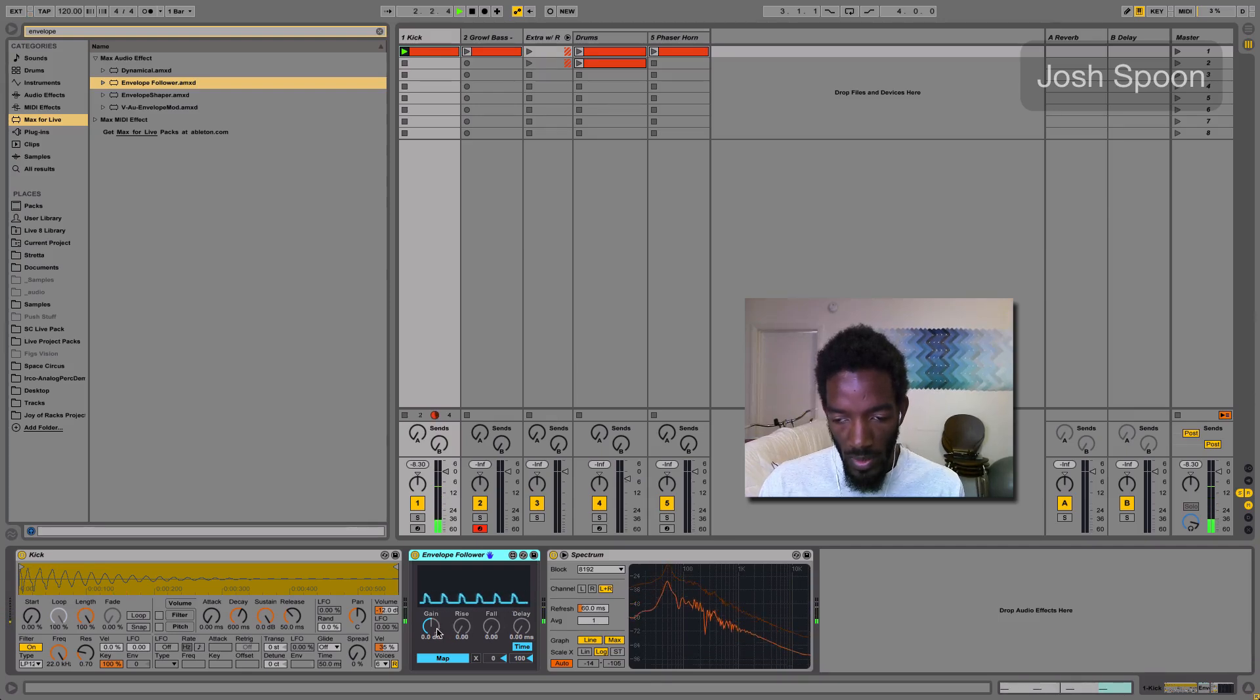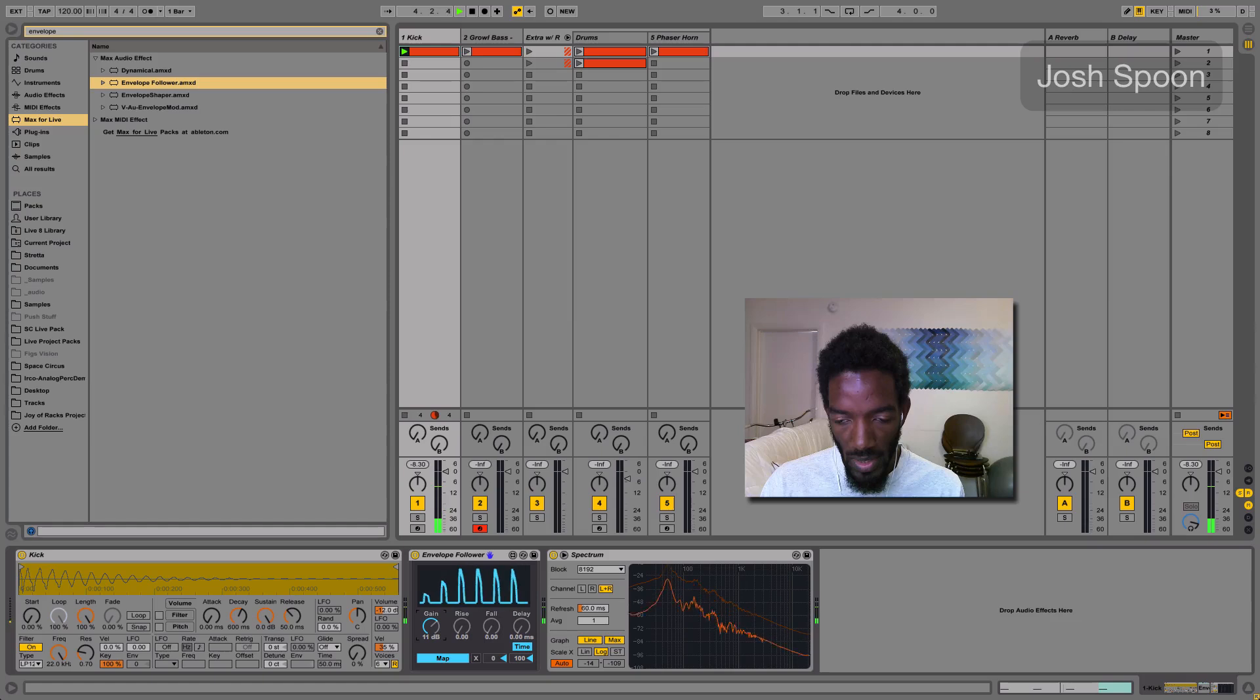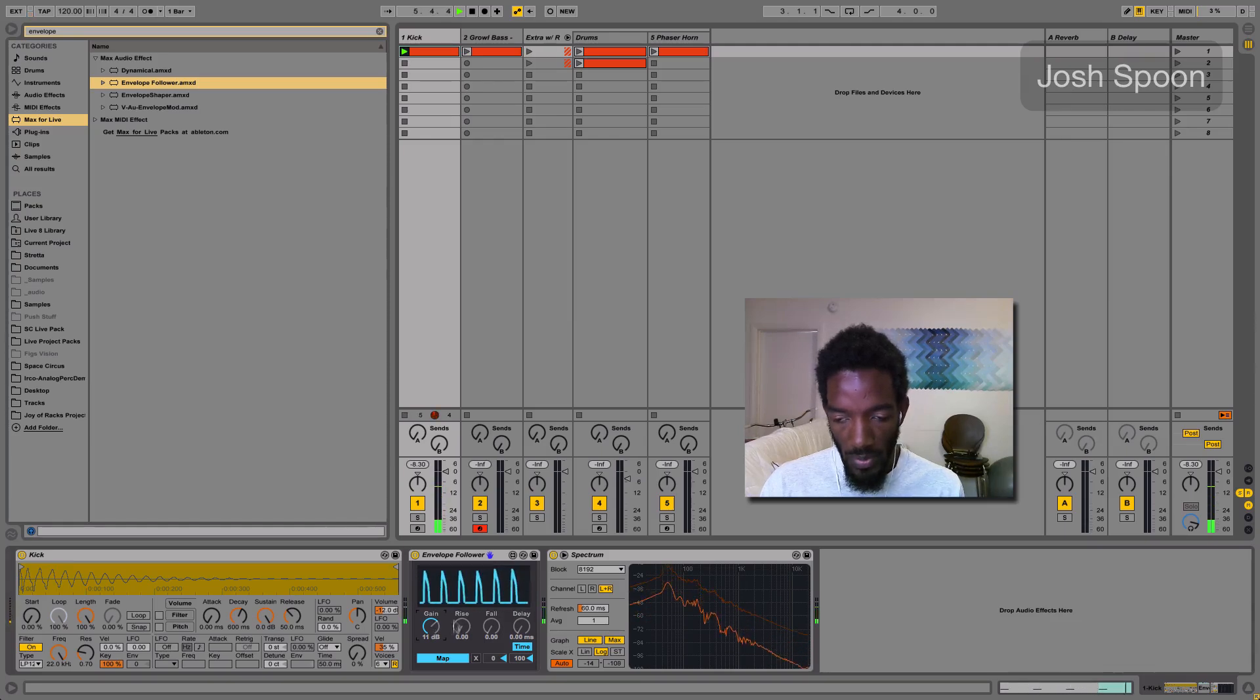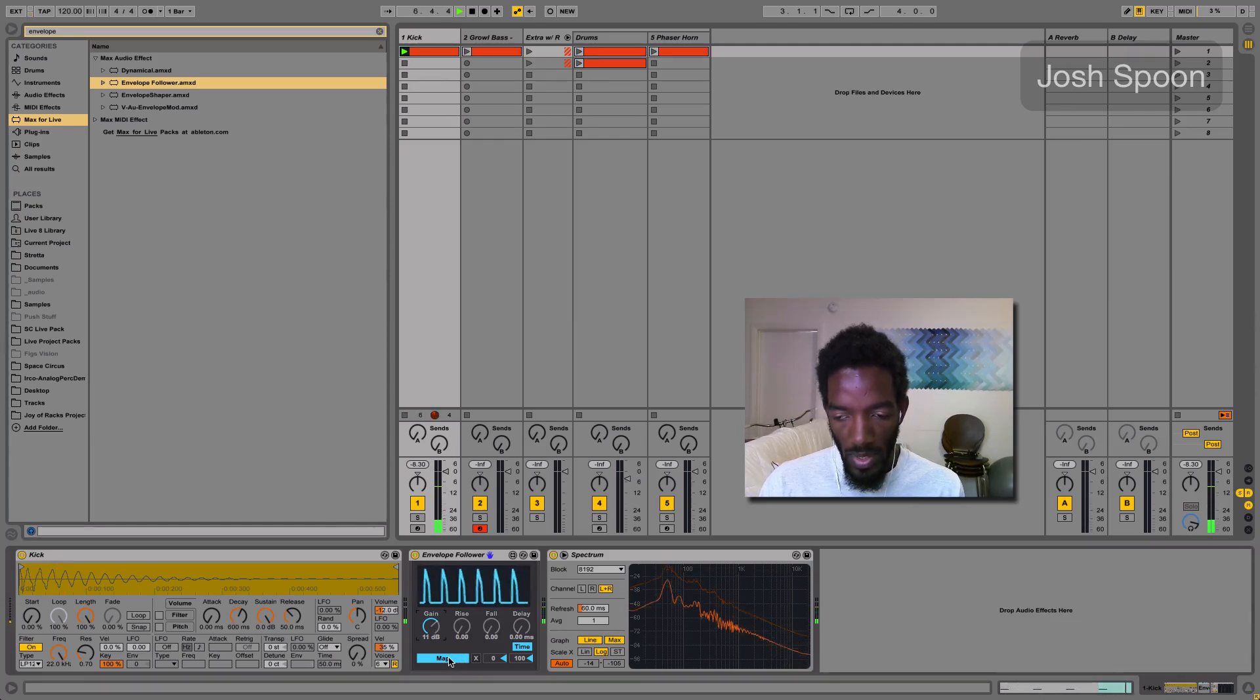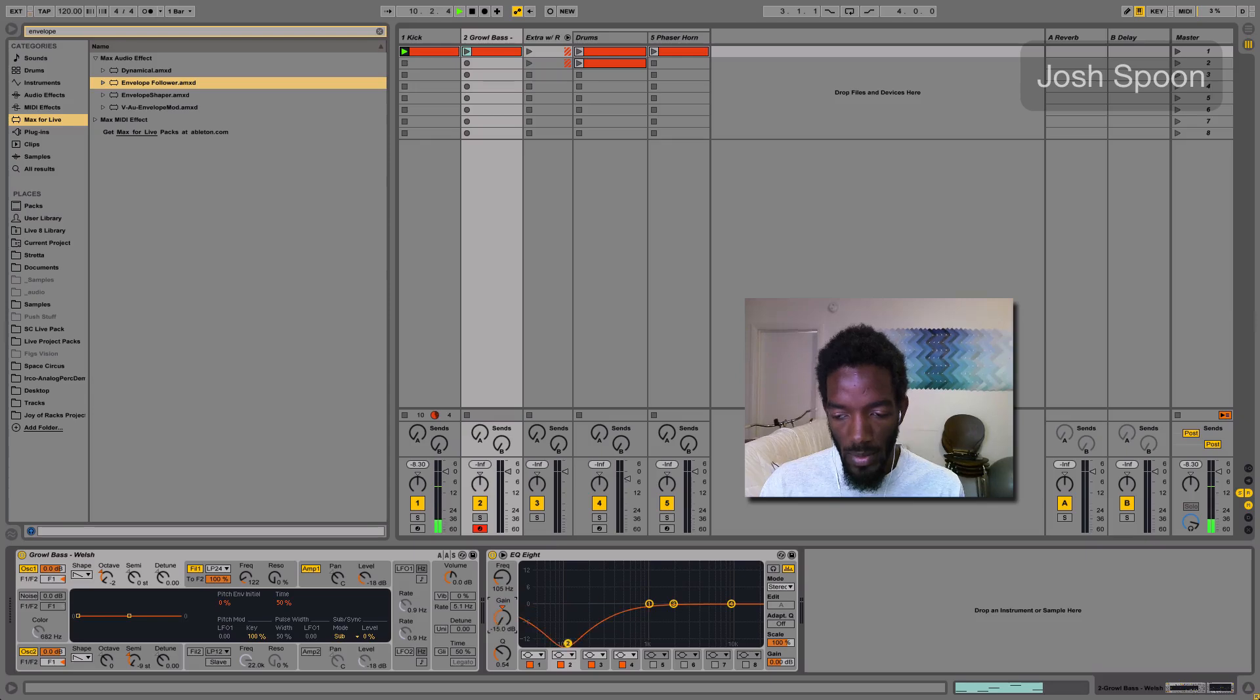So there's the envelope follower, it's getting the information from the kick. And we can use that information, we'll just turn it up. We'll use that information to map to the gain. So whenever it hits, this drops.